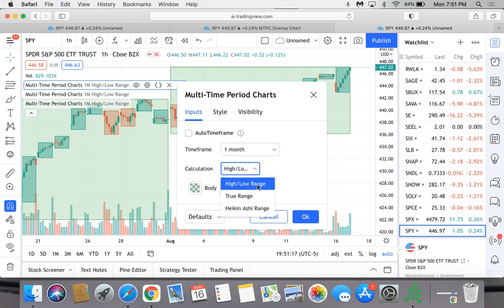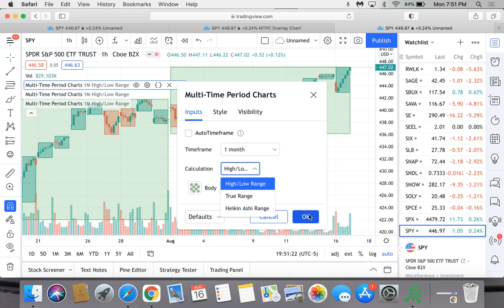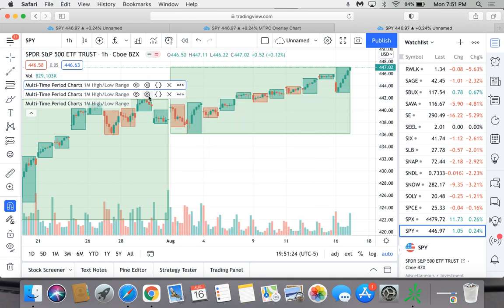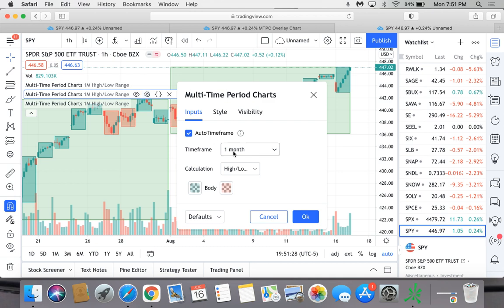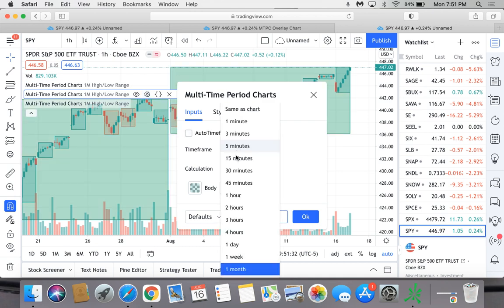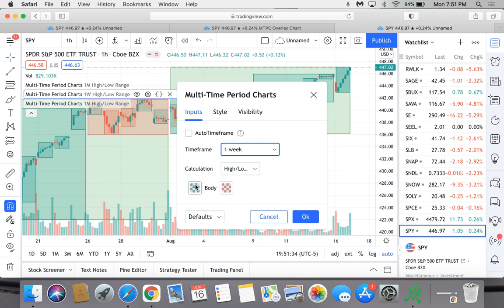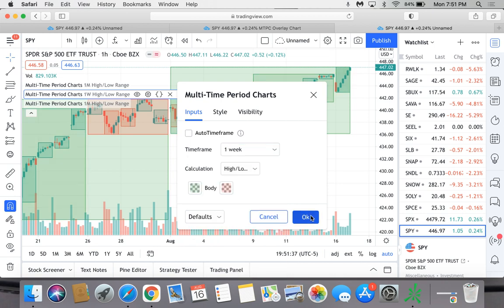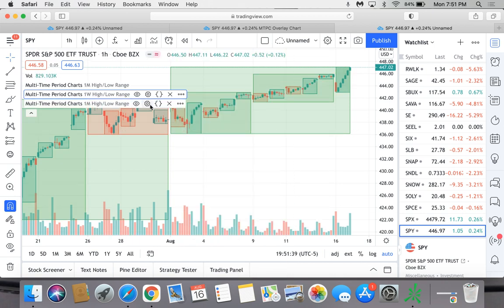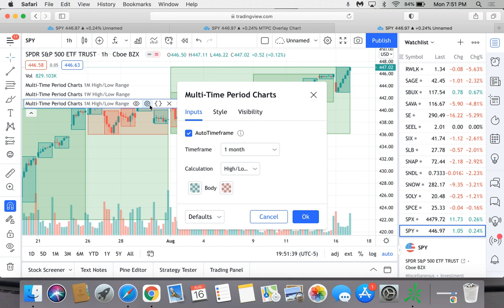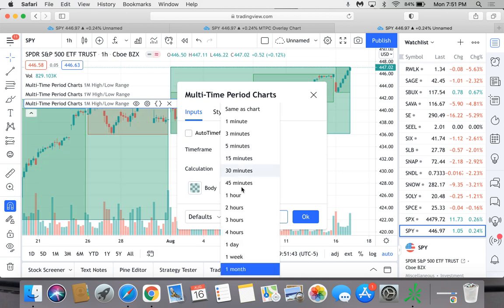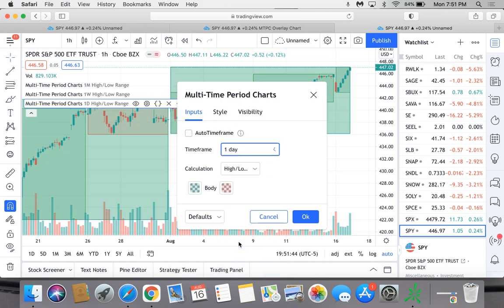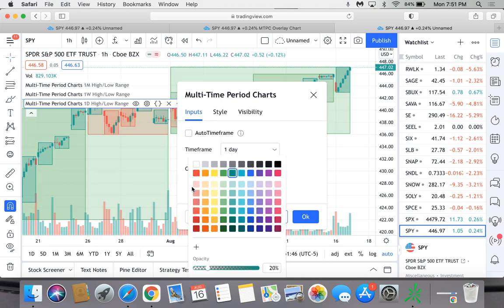Then that's it - you click okay and you do that for all of them. So there's the monthly, the next one is obviously going to be the weekly. First remove auto time frame, go to weekly one week, change the color, then okay. And then the last one is going to be the daily - auto time frame, remove that, go to day, okay, make sure it's high low, change the color on that one too.